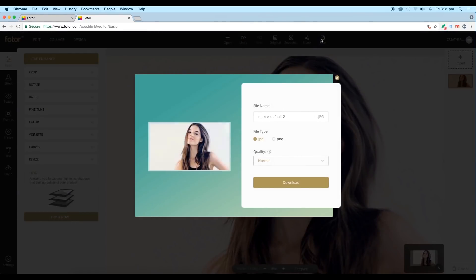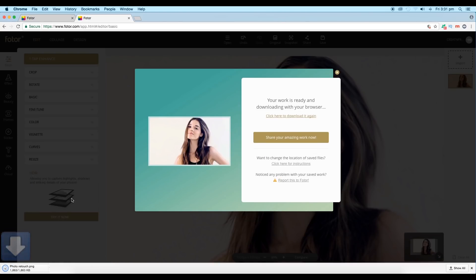Once you are happy with your image, you can save it. Click on the Save option, give a name to your image, save it as PNG, keep the quality high, and click Download — it will be downloaded to your PC. The only thing you need to do is sign up for an account and sign in if you haven't already, then you'll be able to download the images.